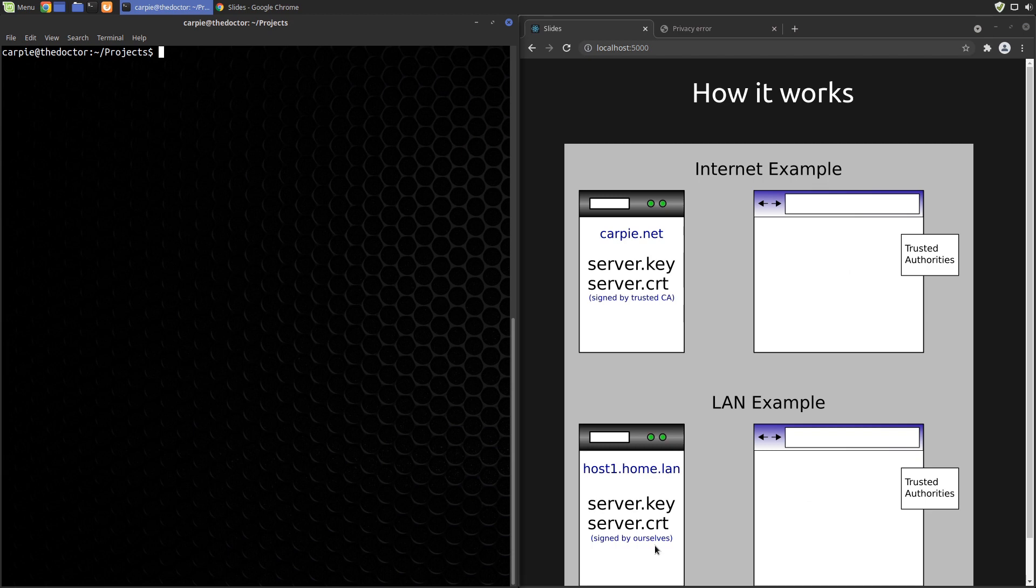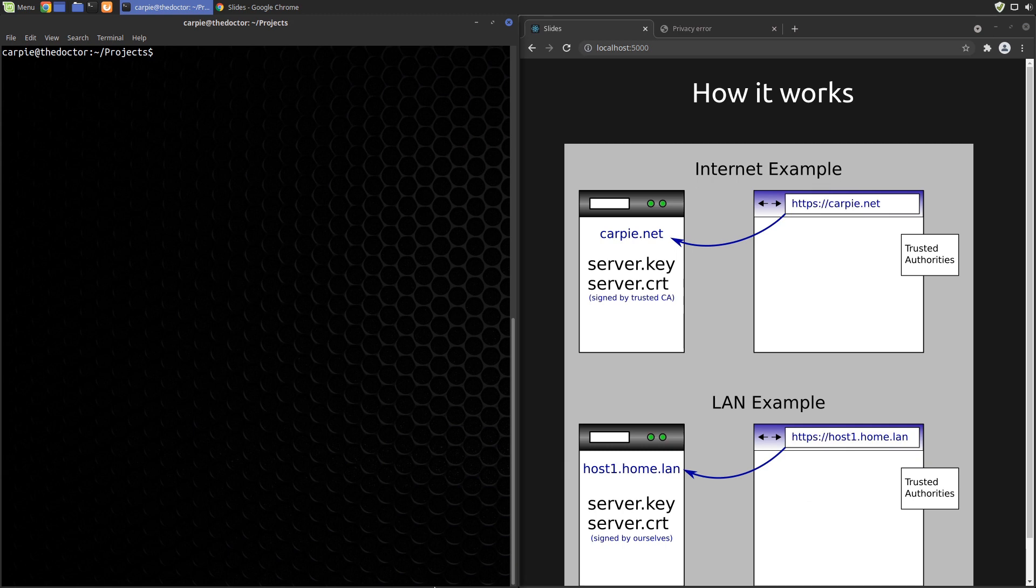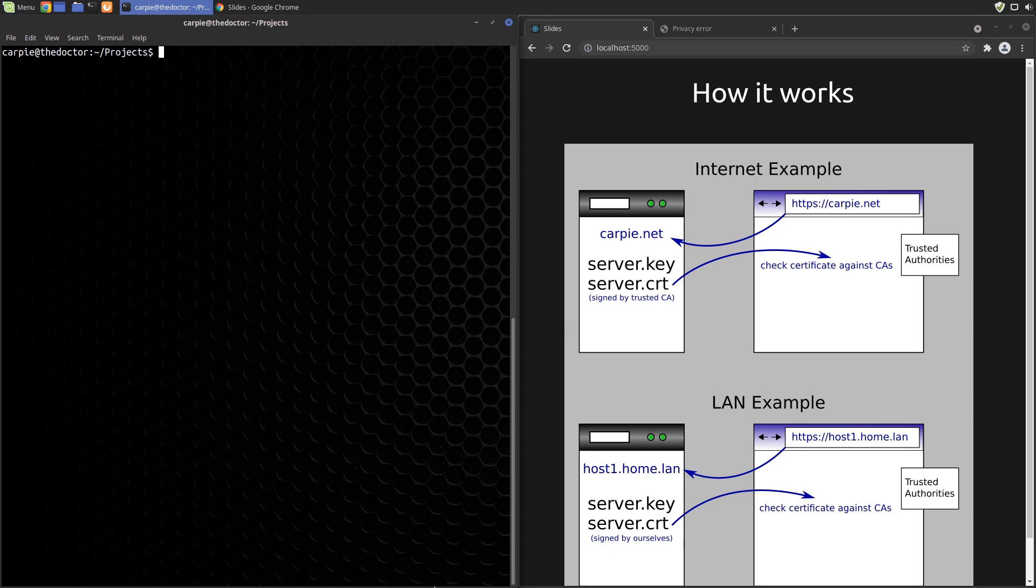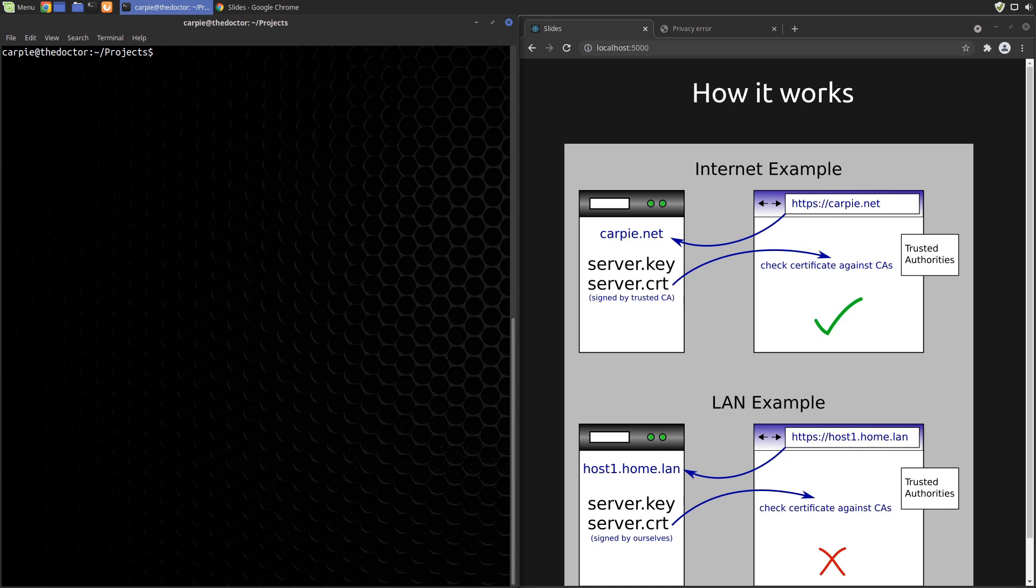Let's see what happens when we try to visit each server with our browser. When your browser attempts to make a connection to a TLS protected server, the browser will start what's called the TLS handshake. Responding to this handshake the server will include its TLS certificate. The browser checks the signature of the certificate against a trusted set of certificate authorities. This set is sometimes built into the browser or in some cases is pulled from the operating system itself. In the public case this certificate signature check passes because the CA is trusted. In our LAN case it fails because our certificate is not signed by a trusted CA.